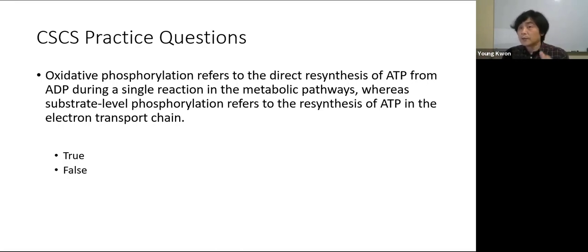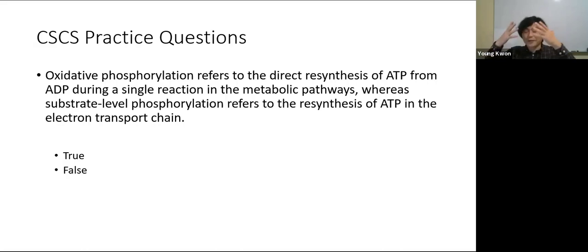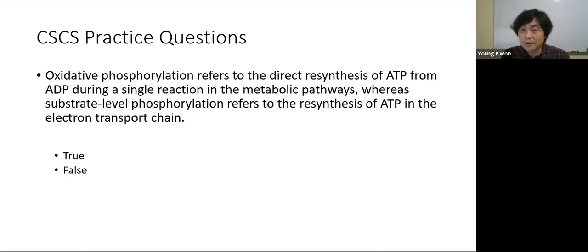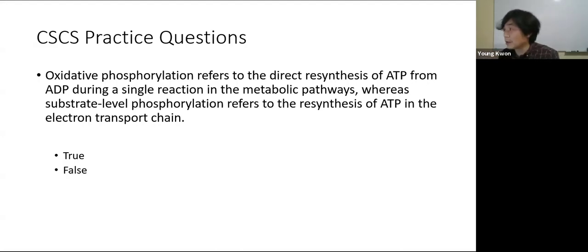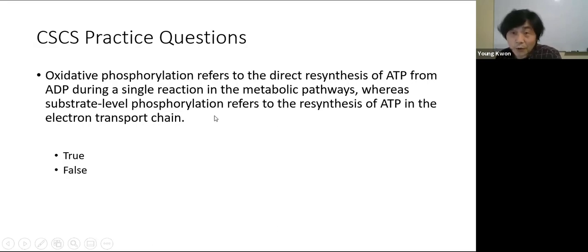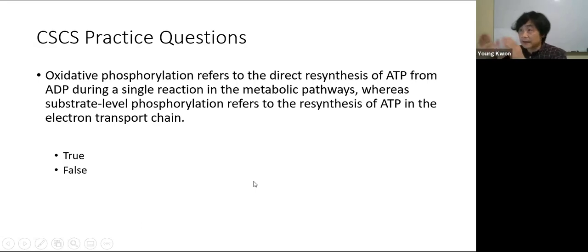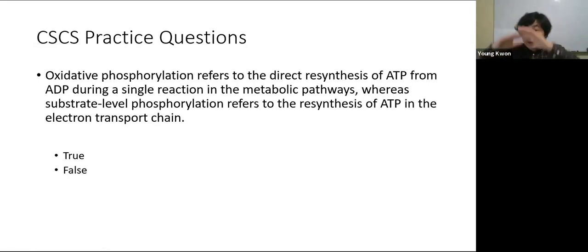This is why I keep saying you cannot just memorize — you must understand biochemistry. Even when some authors use different terminology, if you understand the big picture, you can work through these questions. Substrate-level phosphorylation is a direct single-reaction ATP synthesis (like creatine kinase), while oxidative phosphorylation involves the full electron transport chain with many steps.